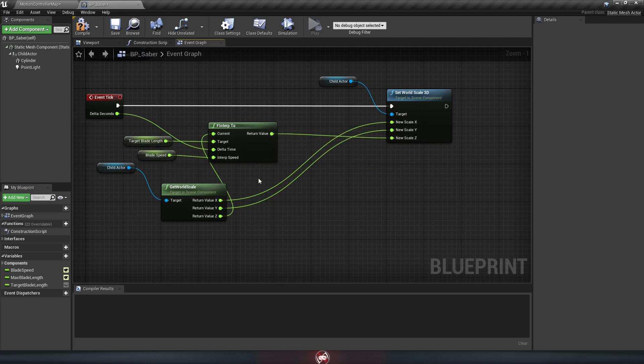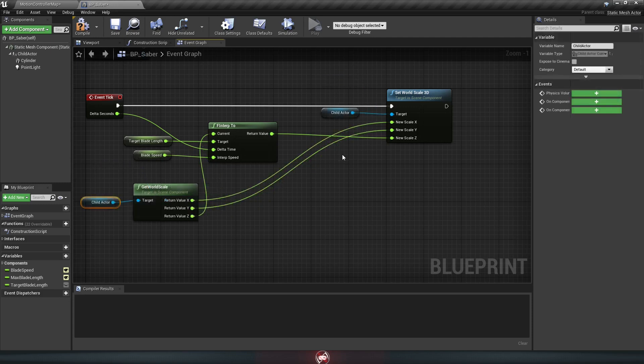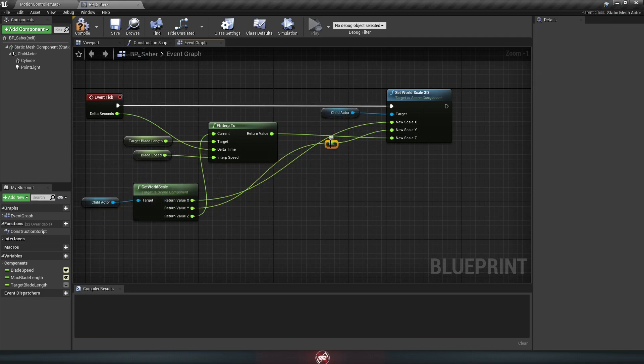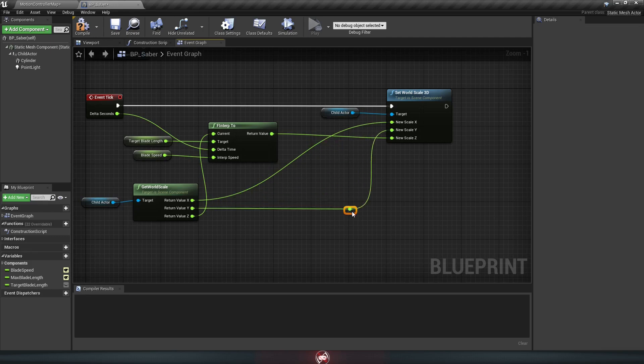Now if you want to tidy this up a bit so it looks like less of a tangled mess, you can go ahead and do that. And while we're on that topic, if you double click anywhere on one of these lines, it adds another point to move it from. Just to help keep things a bit more tidy.